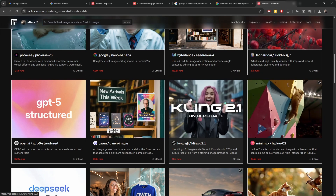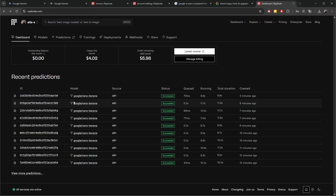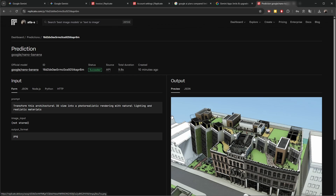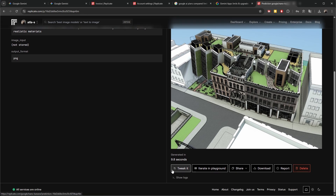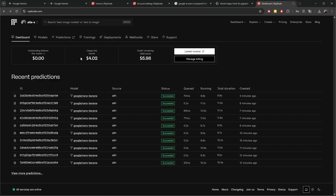Interesting also is that you can see all of your prompts in the dashboard. You can go to your account, see that the model is Google Nano Banana, and go into each generation to see the picture that was just generated. You can even play around in the playground or download the original. Basically, you control what you do.